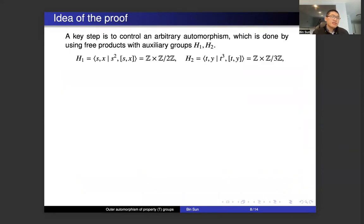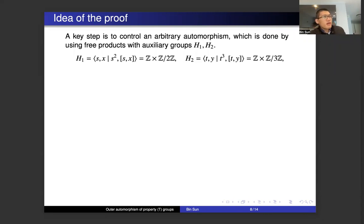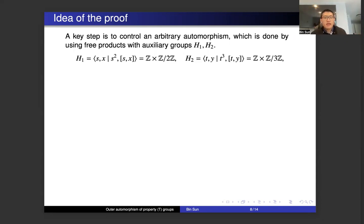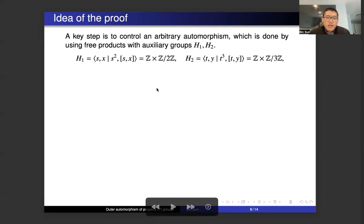This key step is that given an arbitrary automorphism, we want to have some control of the automorphism — we want to say that for a specific element, it maps that specific element to another specific element, up to some exception. This step is done using auxiliary subgroups H1 and H2, where H1 is the direct product of Z with Z mod 2Z, and it has generators s and x, such that s squared is the identity and s commutes with x.